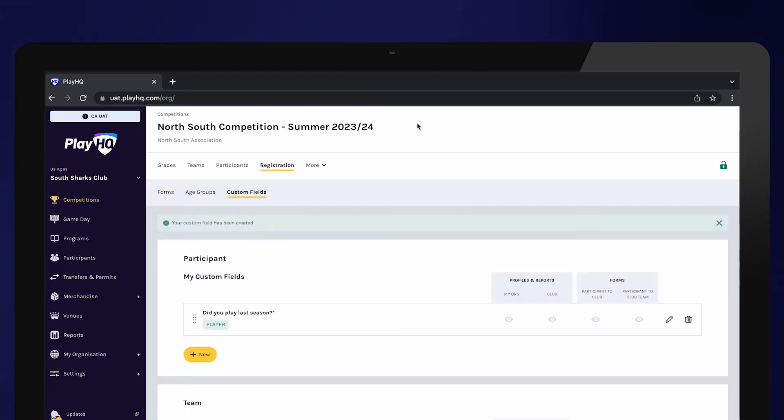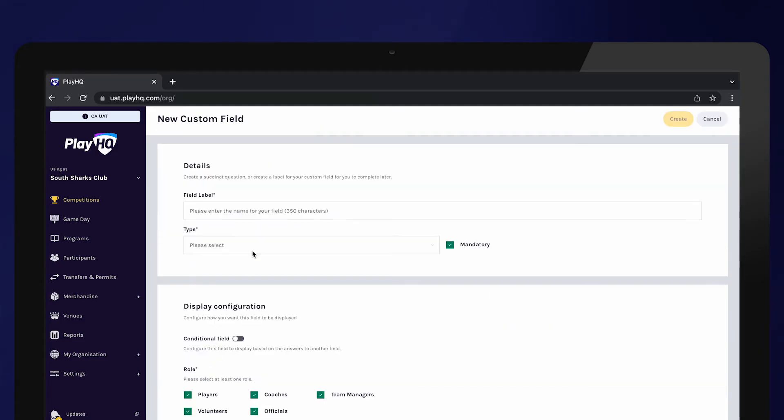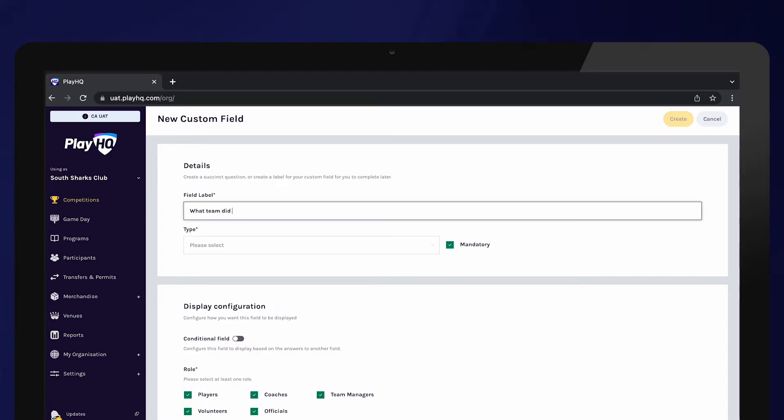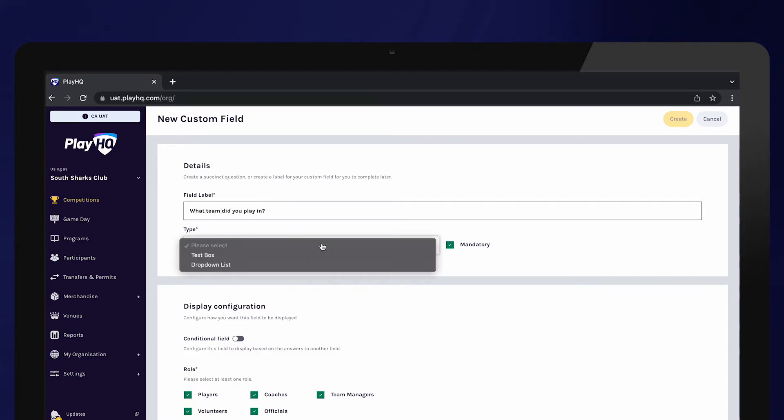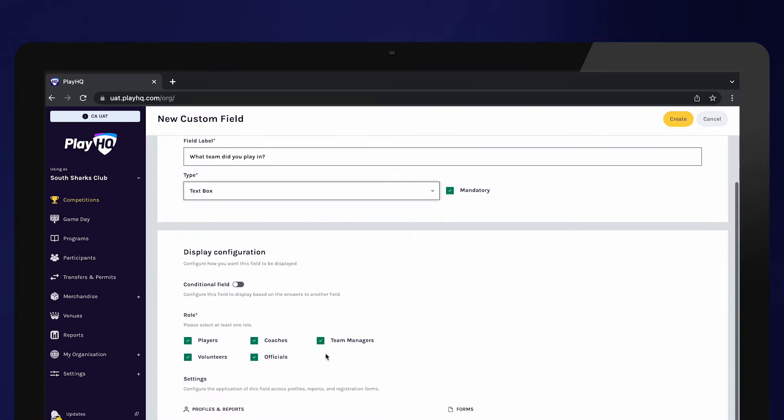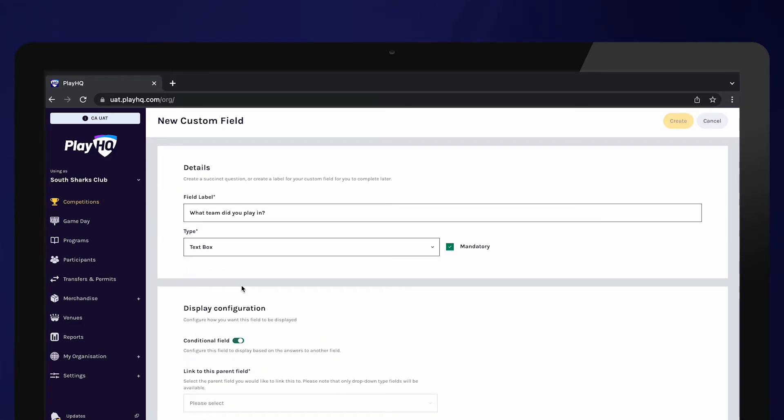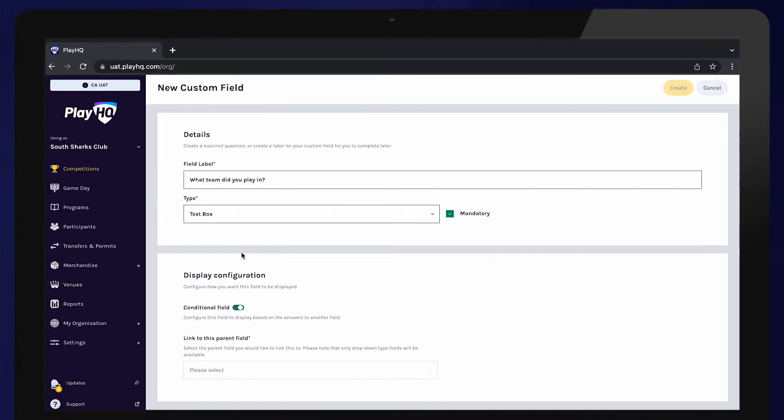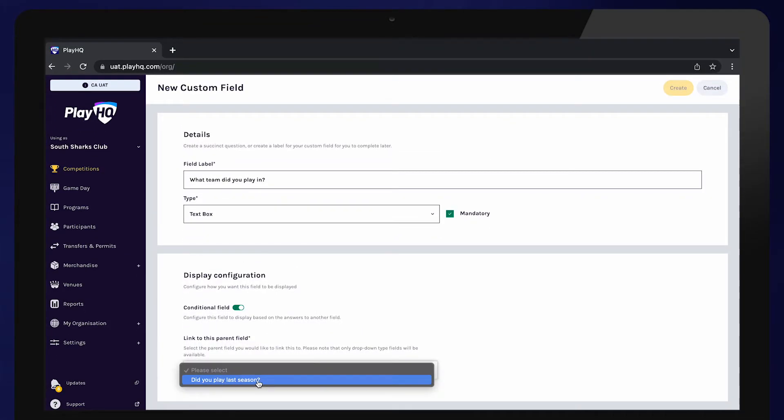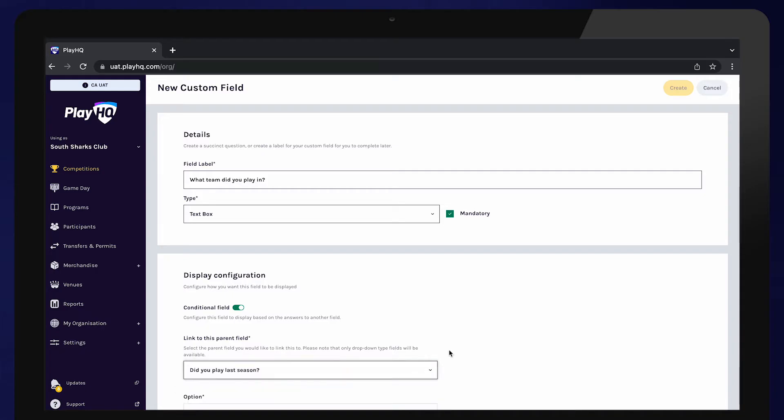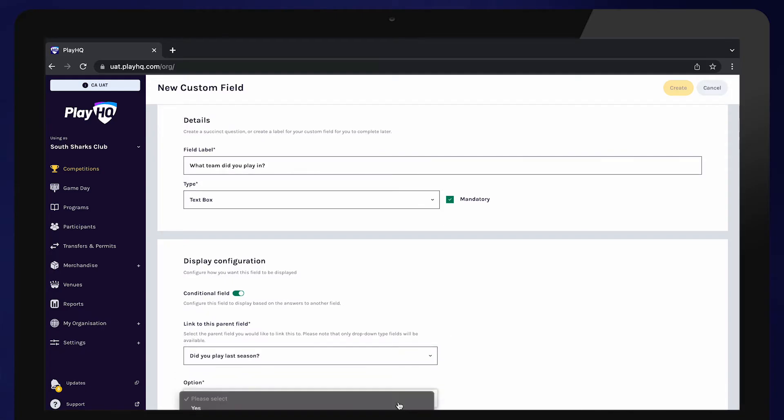Further to this, a conditional custom question can be created to follow on from the original question. Select New to create another question. Here we are going to ask which team the player played in last season and select a text box for them to provide an answer. Scrolling down, toggle conditional field on to ensure this question is a follow-up to our original question. Select the question from the box and select which answer the participants need to provide in order to be shown this question.